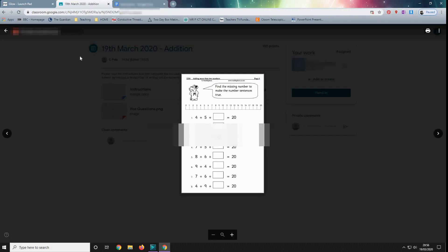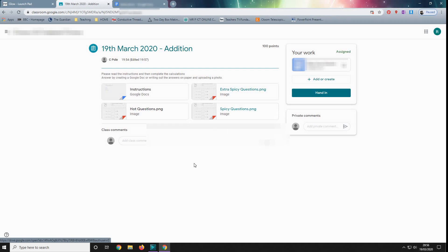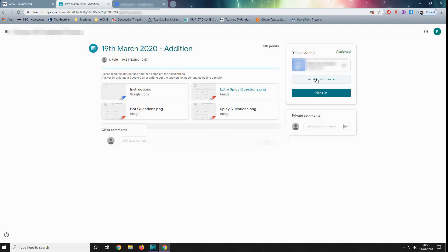However, if you're finding that a bit tricky, especially if you're using a mobile phone, what you can do is always to write out the calculations, the answers, writing, whichever piece of work you're being asked to do. Take a photograph and upload it. So I'll just show you this way now.